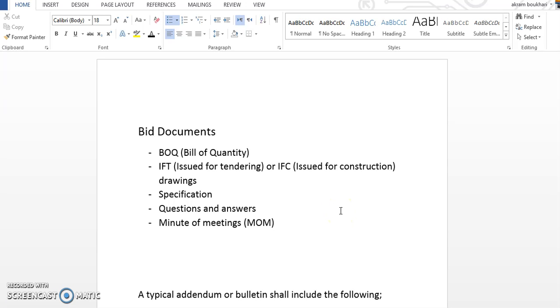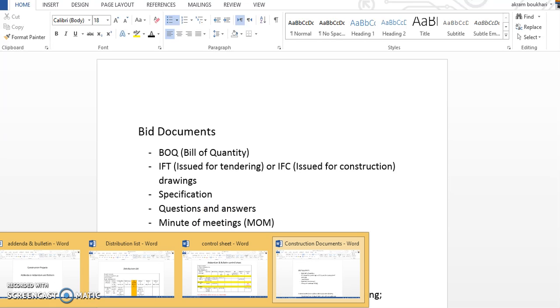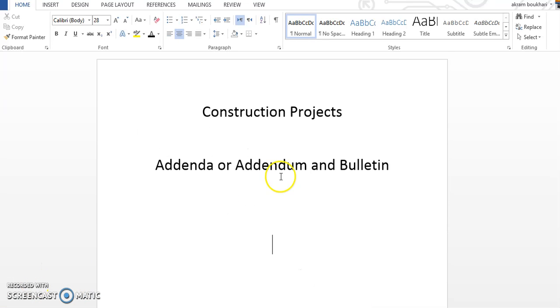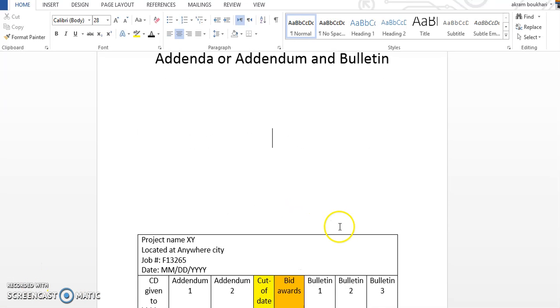So what does addenda do and where is it applied? First of all, before I speak where it's applied, let me define it first. Addendum is used to issue revisions to construction documents after bid documents are given to a bidding company, but before bid award. Revisions issued via addendum have no cost input. So what does this mean? Let me show you an example like a timeline.